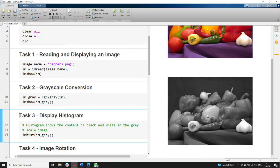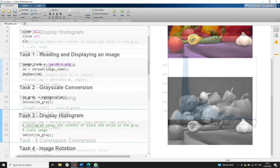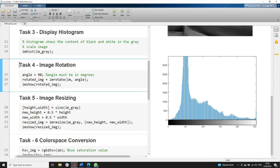The third task involves displaying a histogram. The histogram shows the black and white content in the grayscale image. In the MATLAB toolbox, we have the imhist command that shows the histogram. Running this section, we see a color bar showing all tones from black to white. We can see that the image has more black content and very little white content, which is why the white portion of the spectrum has very low values.